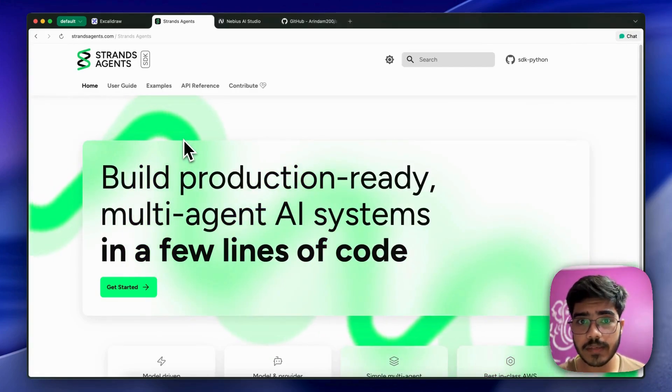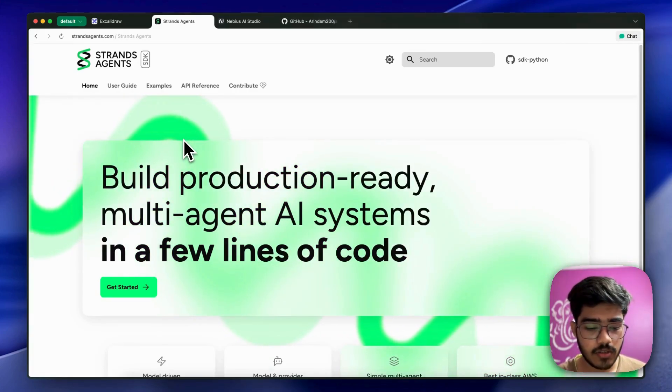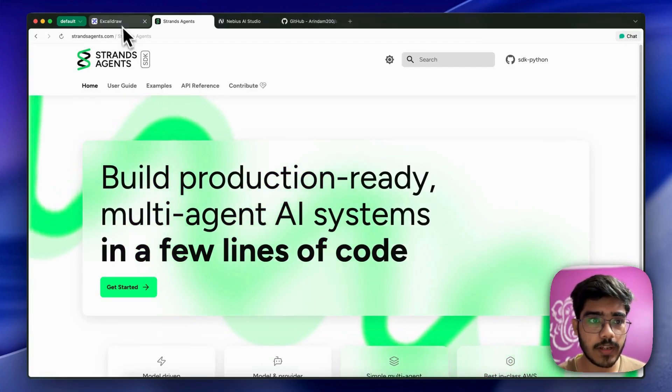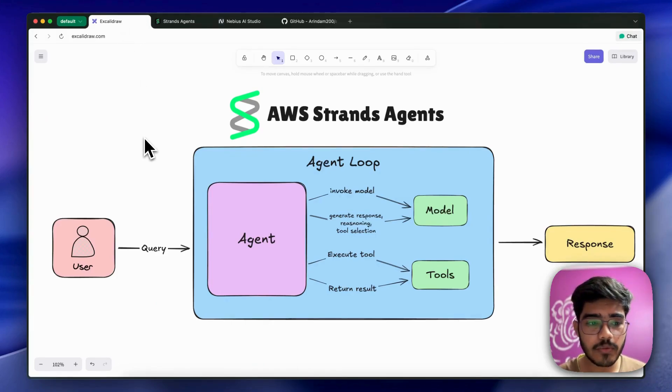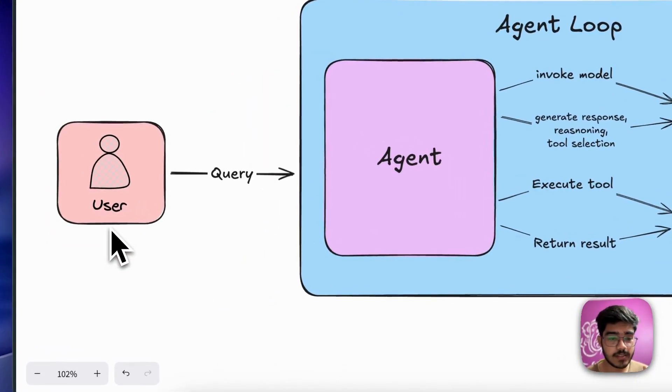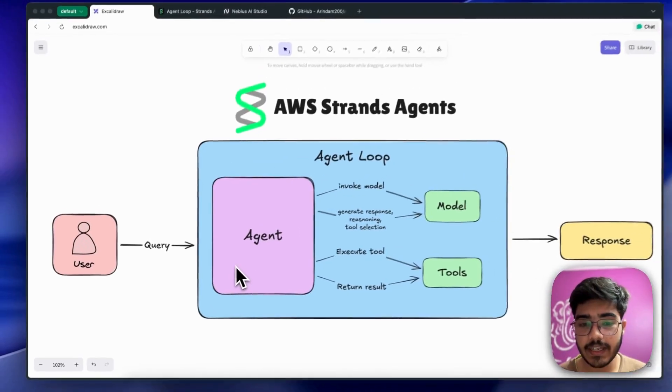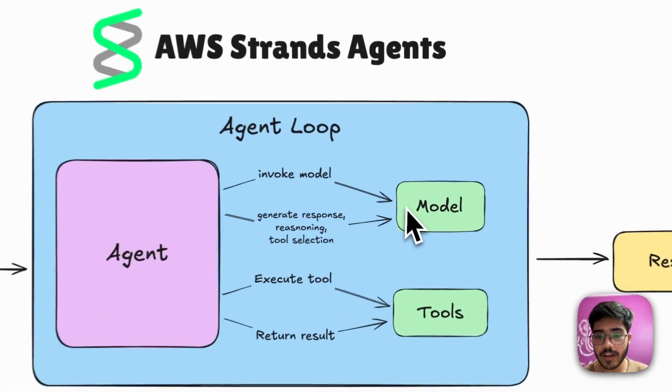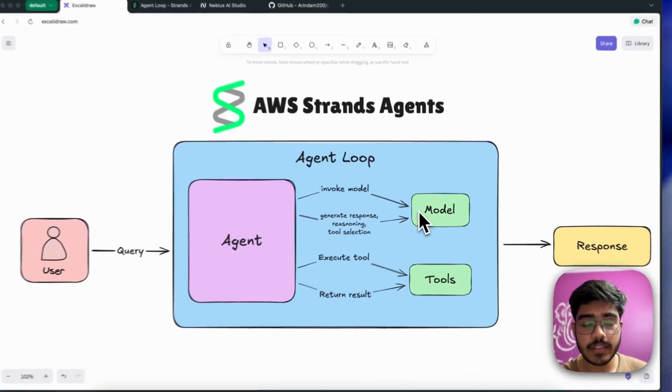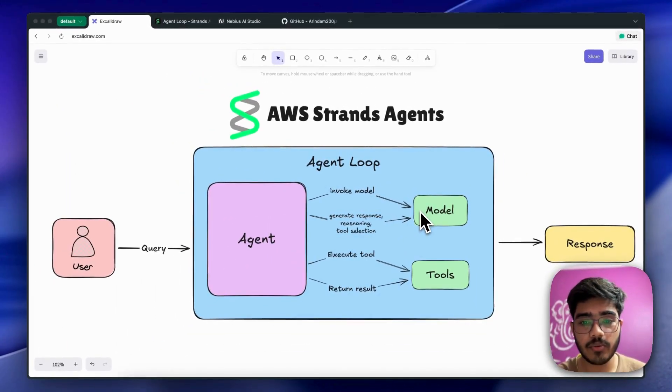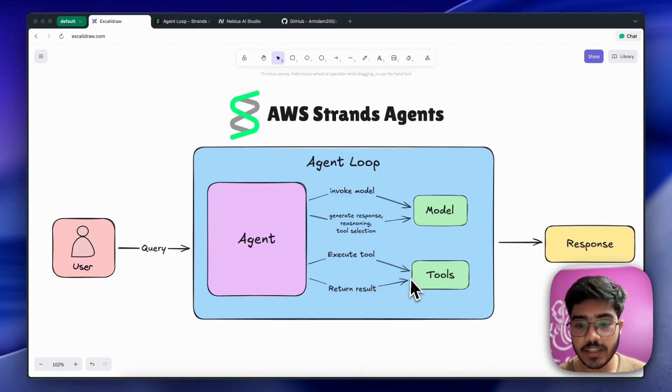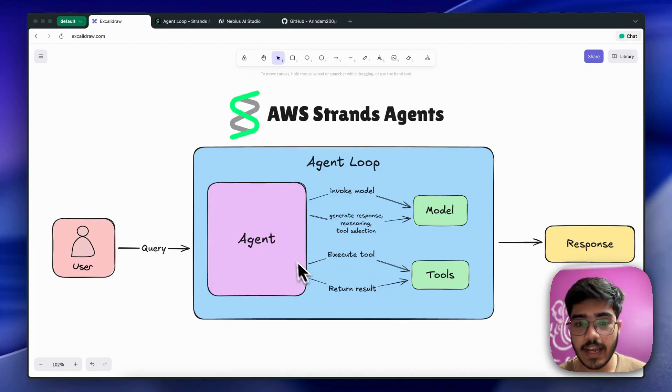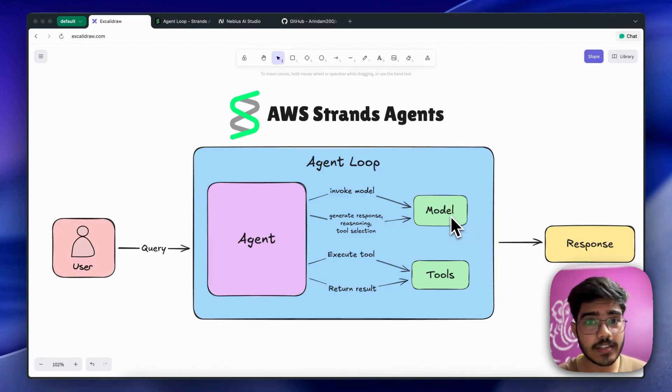Let's go to the core concepts of the Strands Agent SDK. The core concept is the agent loop. First, the user passes the query, then the agent invokes the model. Based on the query, it decides whether to call the tool or not. If needed, it executes the tool, gets the results, reasons through them, and finally generates a response.